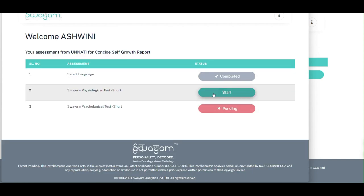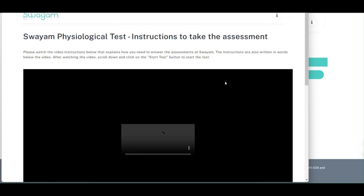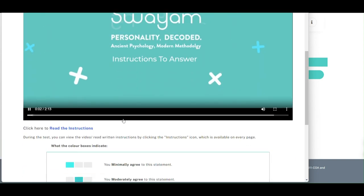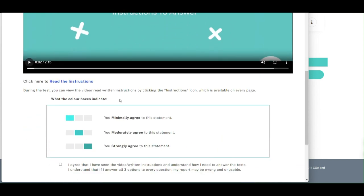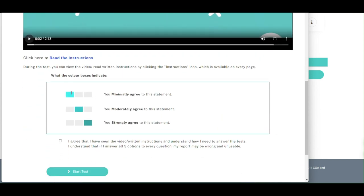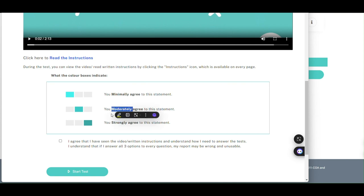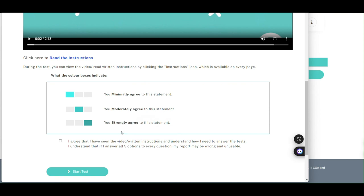Click next and begin the test by carefully reading and listening to the instructions. Understand that minimal means I agree 10%, moderate means I agree 50% and strong means I agree 100%.